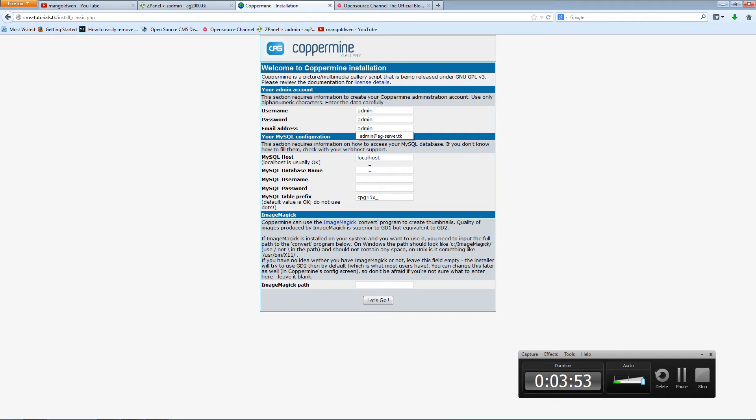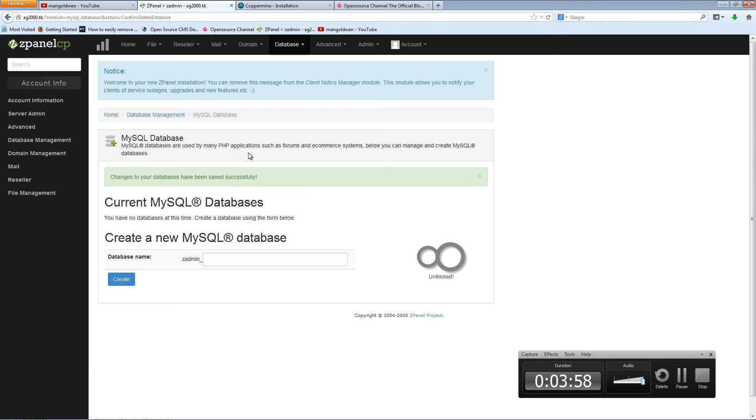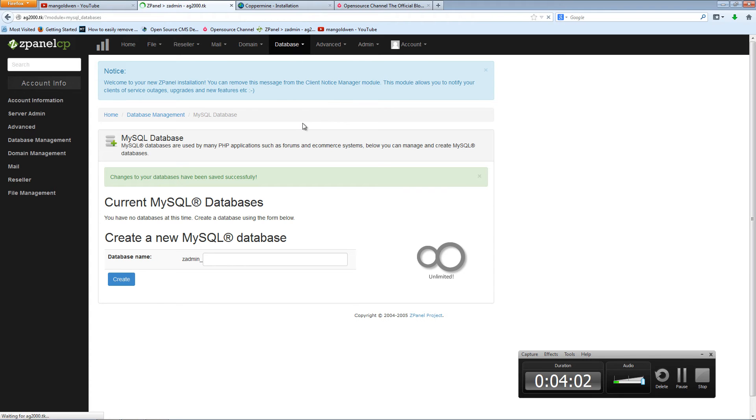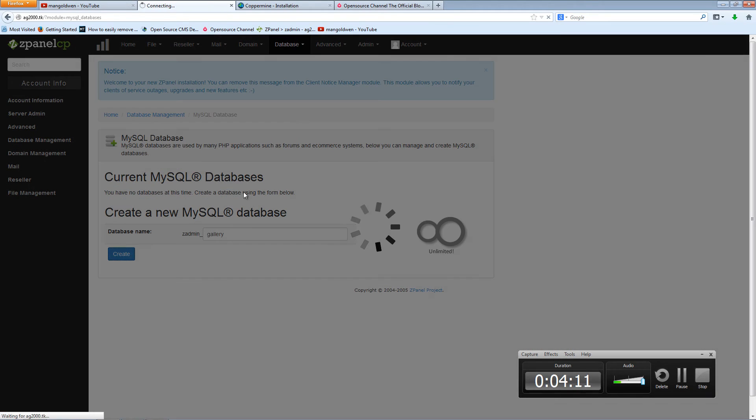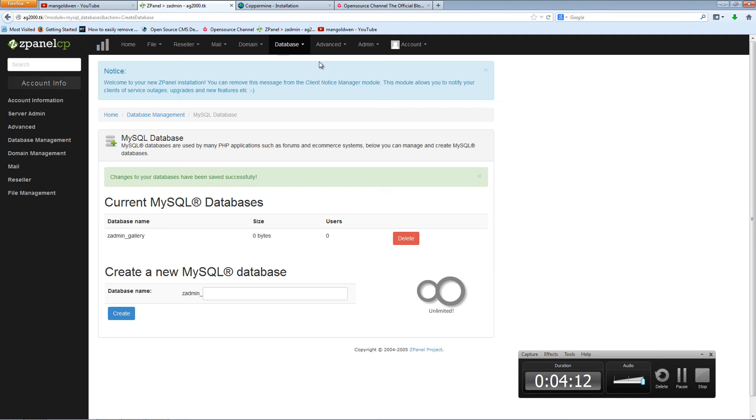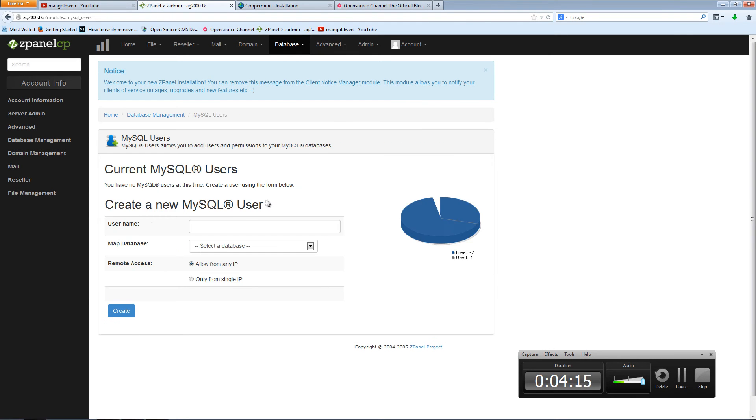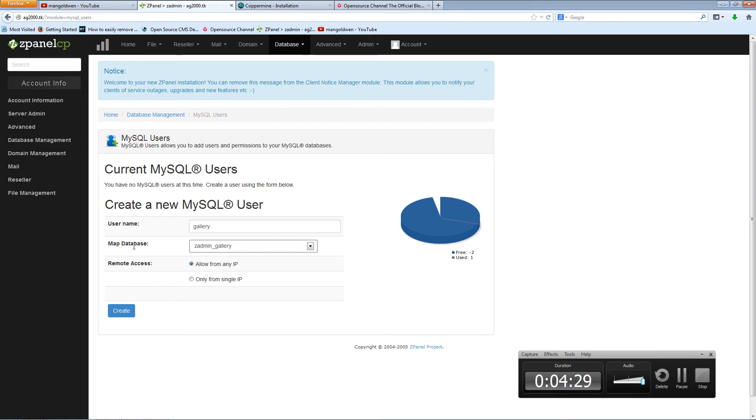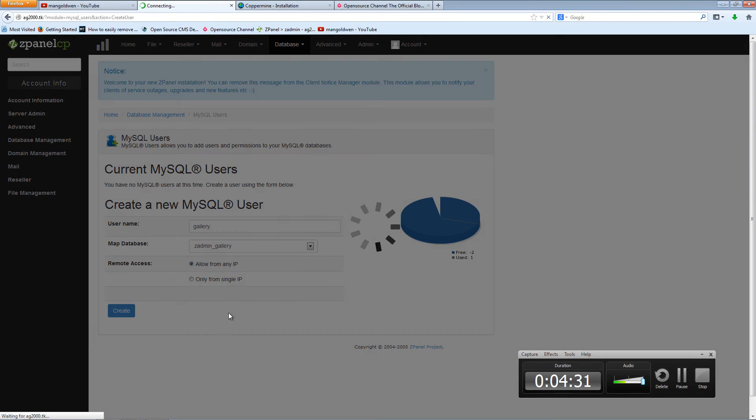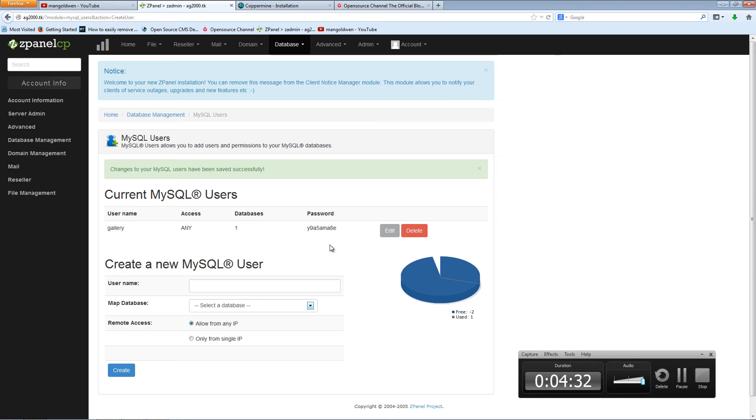And as usual, I'm going to create a database name and the user. Click here on database, I'm going to create the database and call it Zpanel gallery. And I click on create. Also database again, users, and I'm going to type gallery again. By the way, it doesn't have to be exactly the same, you can put anything you want.